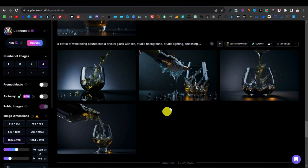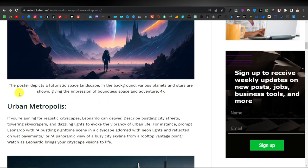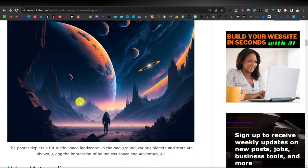If you want to get the full prompts for these images, they're actually on my website — I've listed the best Leonardo prompts for realistic photos. You can also come up with an image like this: a poster that depicts a future space landscape in the background, with various planets and stars giving the impression of boundless space and adventure. This is not really realistic — it's more of an Etsy-style image. So if you're into these types of art images, you can use this type of prompt.